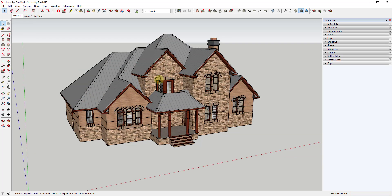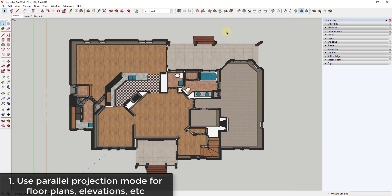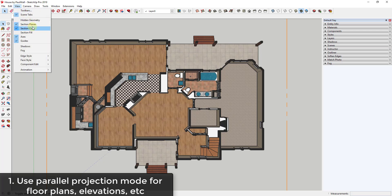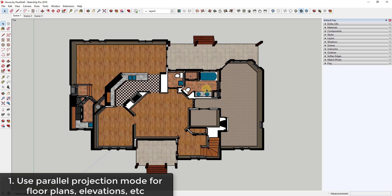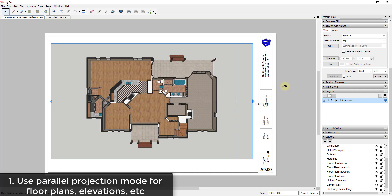One of the things that's really important when setting up your views to take into Layout is to turn off perspective. I've created a scene with a section cut through this building to show the floor plan. If you look at this view, it's not actually flat or straight up and down like we want in a plan view — the walls are still going towards a vanishing point. Not only does this not look good, it becomes problematic in Layout because you can't actually set a scale on a perspective drawing.